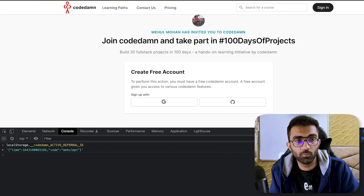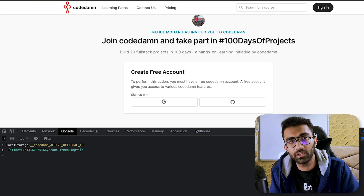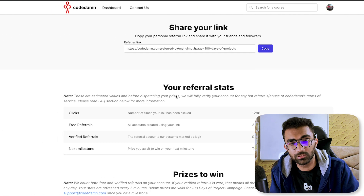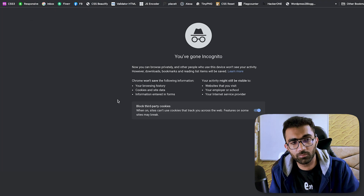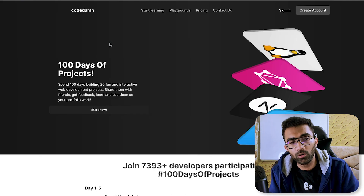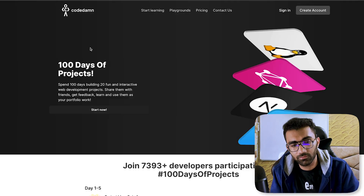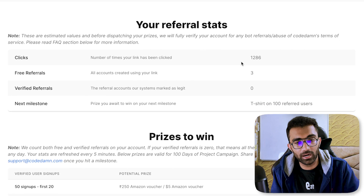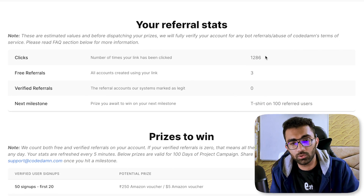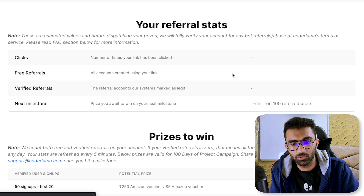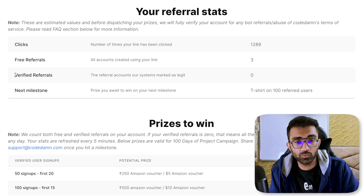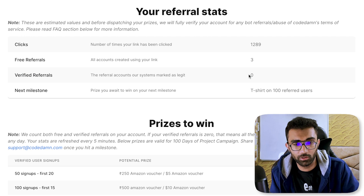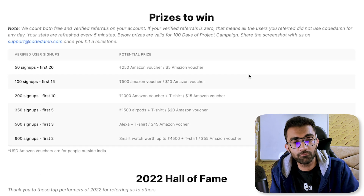In our case, the moment someone registers via the referral link, they will automatically be redirected to the '100 Days of Projects' initiative by Codem. If they don't get redirected, you're always welcome to send them that link directly. The moment they get redirected, start the first project, and complete it, that will automatically be marked as a verified referral in our system. You can see the count was 1286 — now after about five minutes it's refreshed to 1289, automatically, through Redis. So once the user reaches verified referral status, you have a verified referral on your account.